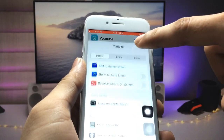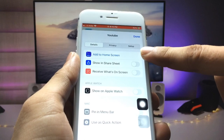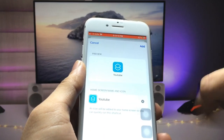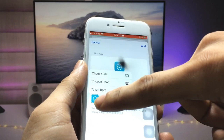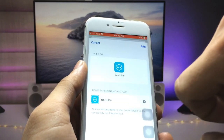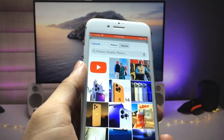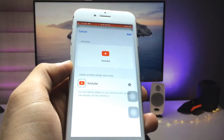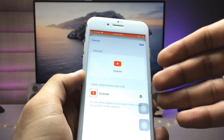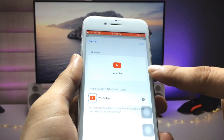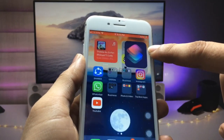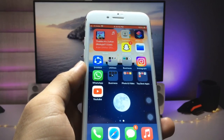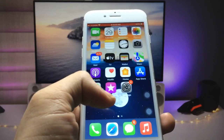Now click on the adjust option and then 'Add to Home Screen'. Click on the icon shown and select the YouTube app icon. If you don't have the icon, download it first. After that, click the add option and click done — now you can easily lock any application on your iPhone.